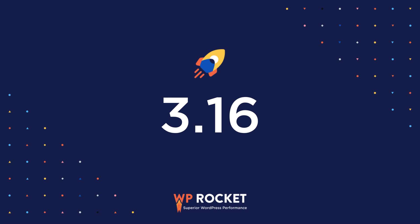Once again, WP Rocket makes web performance optimization easy for anyone while allowing you to speed up your website in a few clicks and save time and effort.